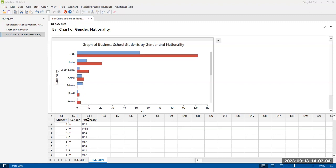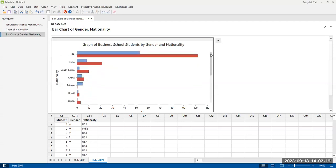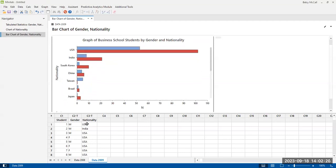Now, a rule of thumb for pie charts is that you generally don't want too many slices. The rule of thumb is about seven. From that we're going to just use the same data that we had before. And we have more than seven nations in our data. I'm going to show you how to do it. And then we can talk about why this is maybe not the best graph for nationality.